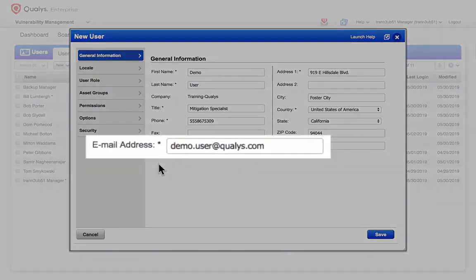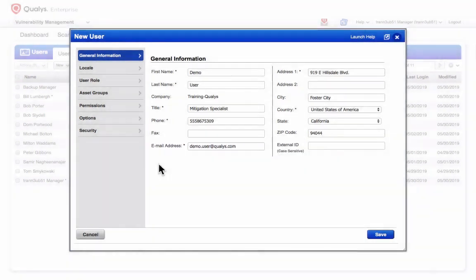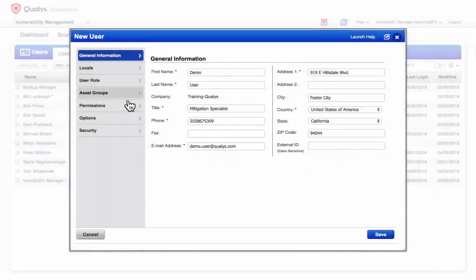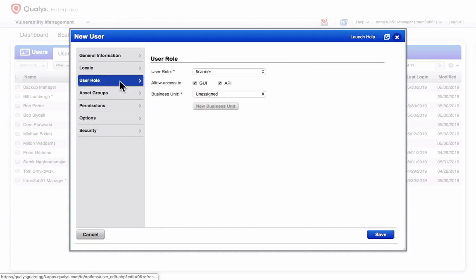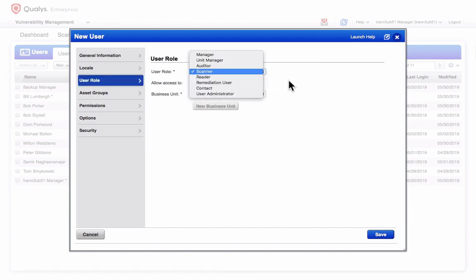The email address you specify will determine where the new login account credentials are sent. As mentioned earlier, the user role you select will determine the default privileges and permissions for this account.